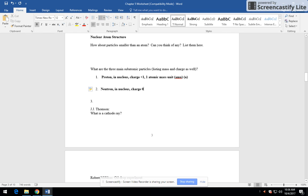Charge is zero. Get it? Neutron, neutral charge, zero. That's why it's called a neutron. And it also happens to weigh one AMU.